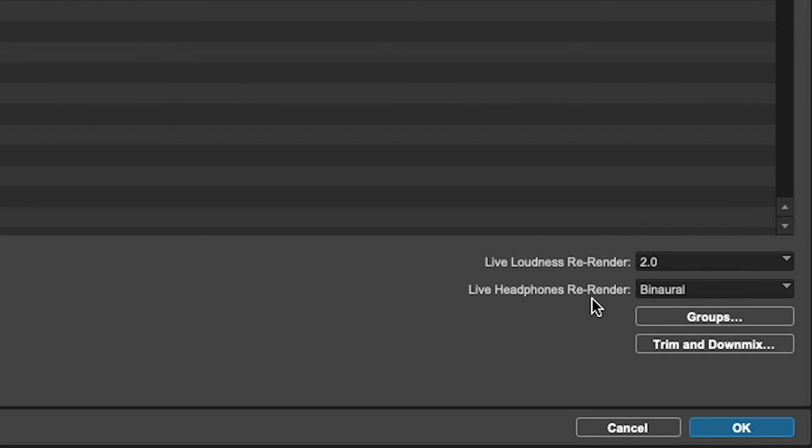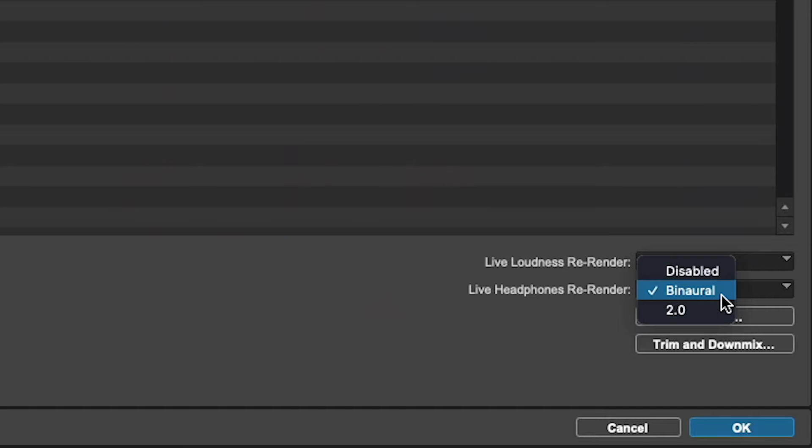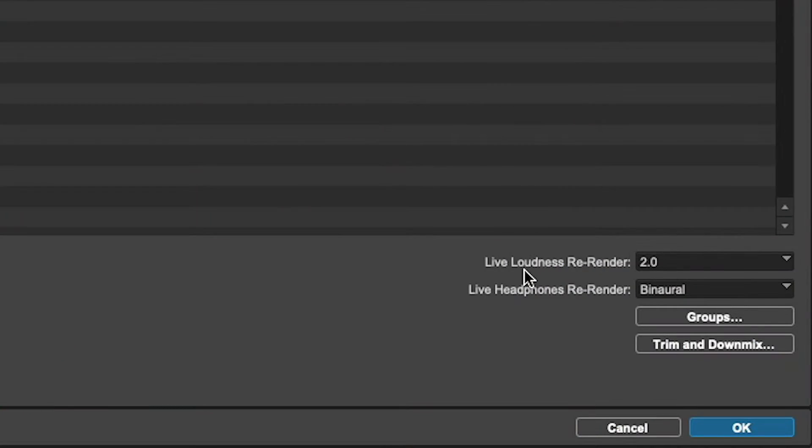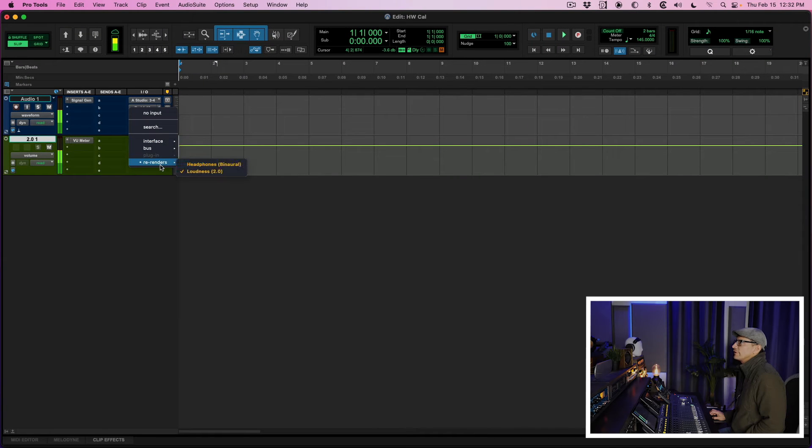I wish they had an option to do both, because I would like to monitor the 5.1 using metering plugins from Nugen Audio, iZotope, or Ozone — but they don't give you that option, so hopefully that's a feature they enable in the future. For now I use the 2.0. You also have the live headphone re-render, which you may set to binaural, allowing you to route audio from the Dolby renderer to a separate set of outputs for your headphones and check your headphone mix.